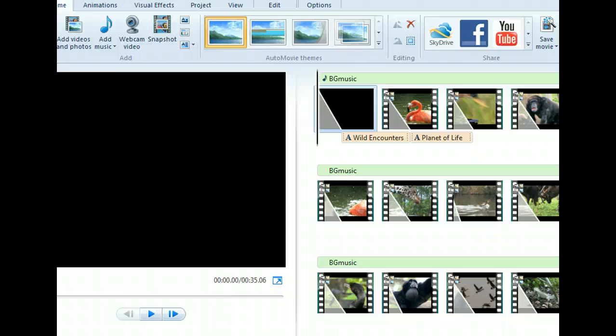From within Movie Maker, we can publish to SkyDrive, Facebook, YouTube, Windows Live Groups, and Flickr. In order to publish, we'll need a Windows Live account and an account with the online publisher we choose. We'll publish our movie on YouTube.